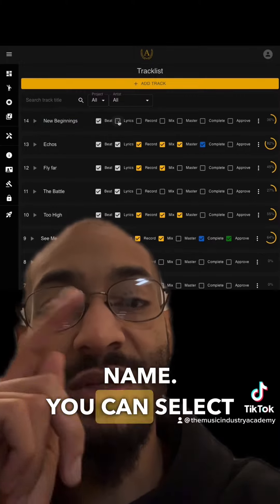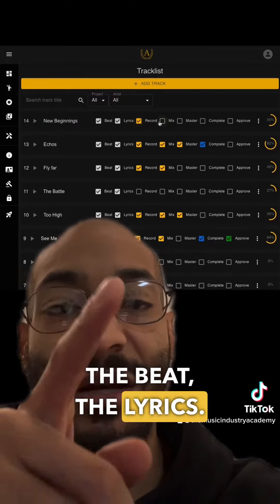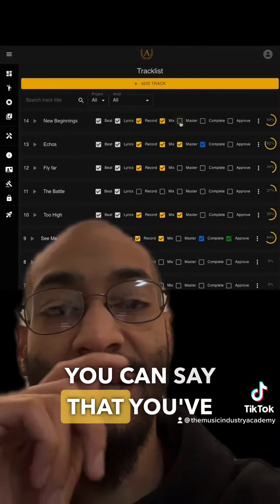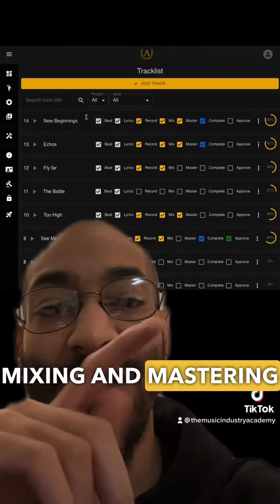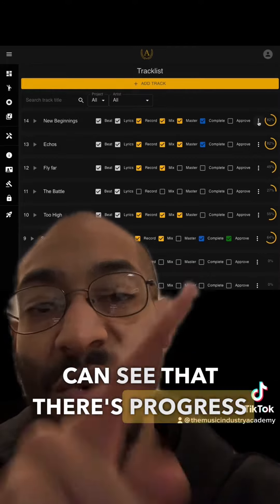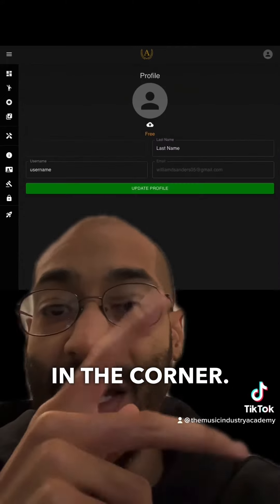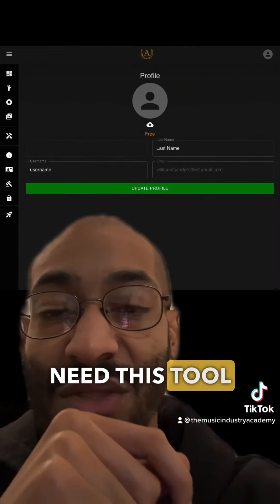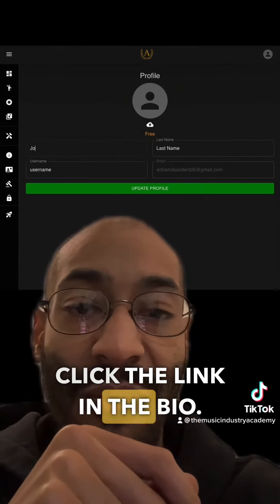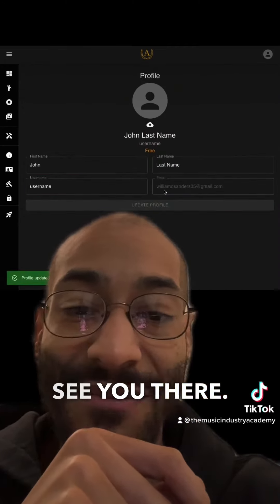Then we go into the tracks. You have the track name, you can select the beat, the lyrics, you can mark that you've got recording, mixing, and mastering done, and you can see there's a progress indicator in the corner. If you guys need this tool, just go ahead and click the link in the bio — see you there.